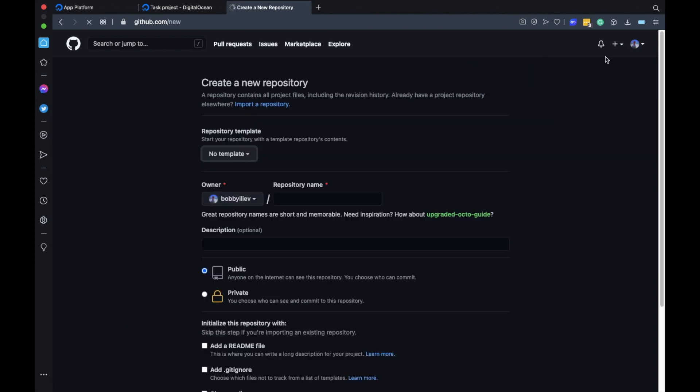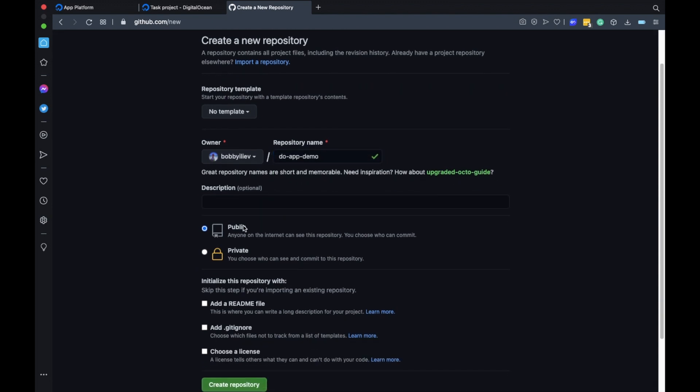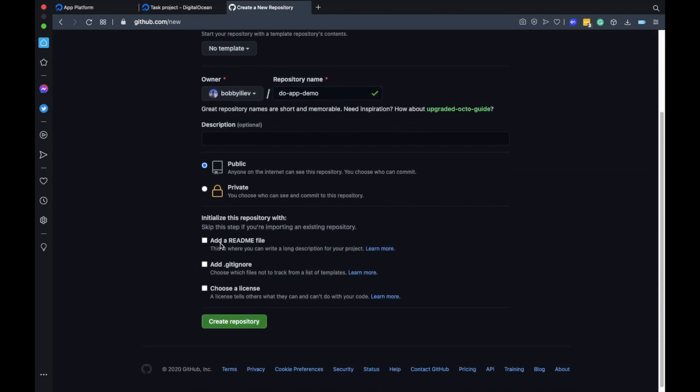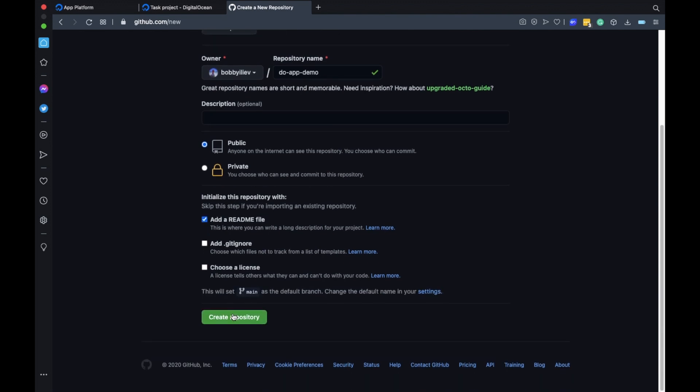Next I'll create a new demo repository and let's call this DOAppDemo for example. Okay I'll keep this as a public repository then I'll add a readme file and I'll just hit the create button here.